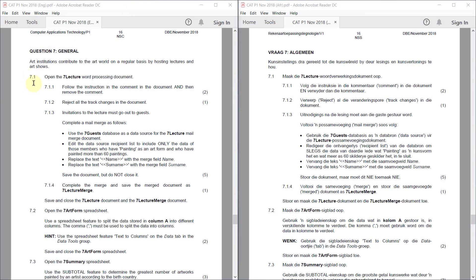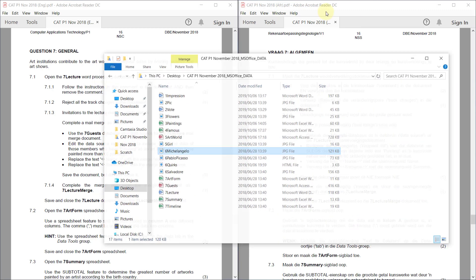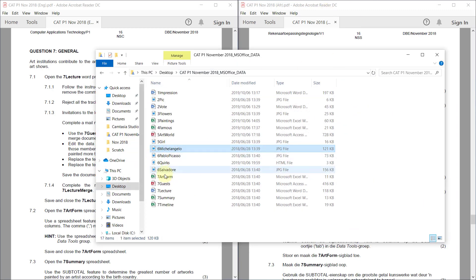Alright, question seven. Art institutions contribute to the art world on a regular basis by hosting lectures and art shows.